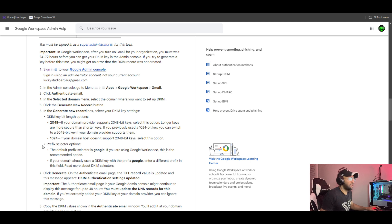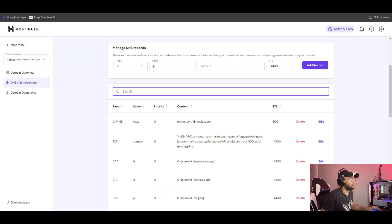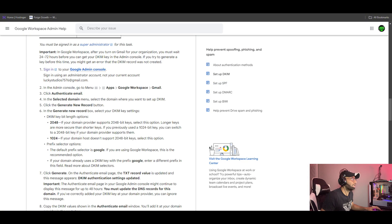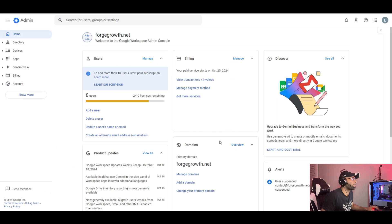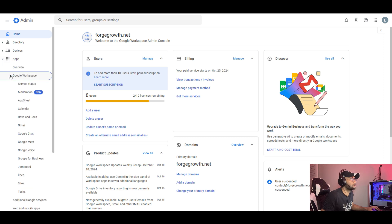We will use a separate instruction. We will use the Google Admin Console. For DKIM, we will use Workspace. So go to Workspace Admin Panel, then Apps, then Google Workspace, and then Gmail.